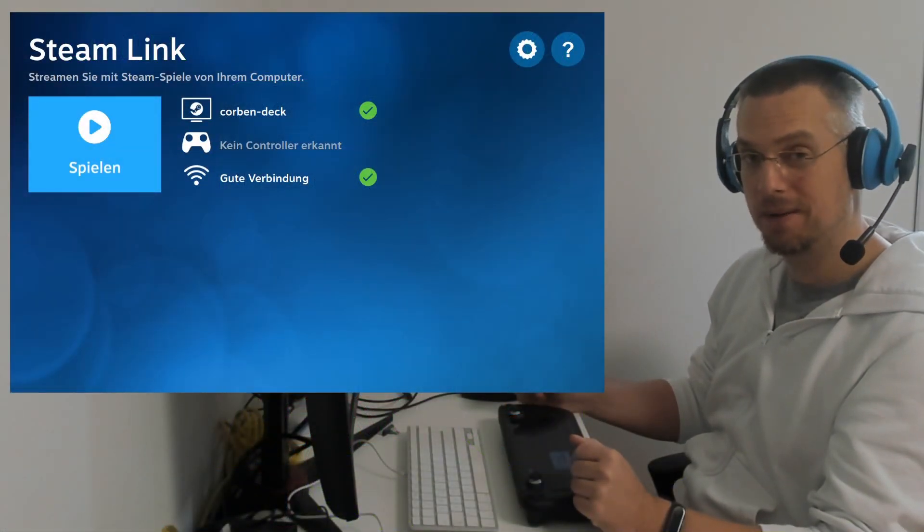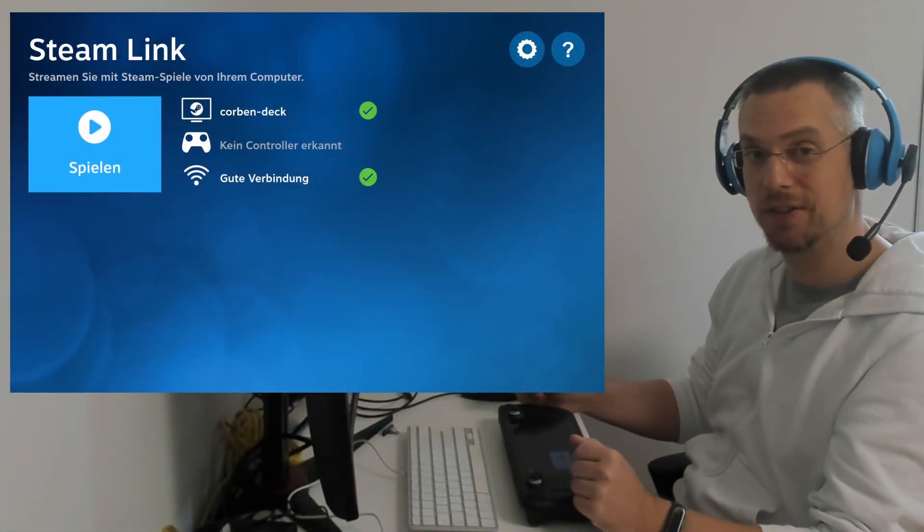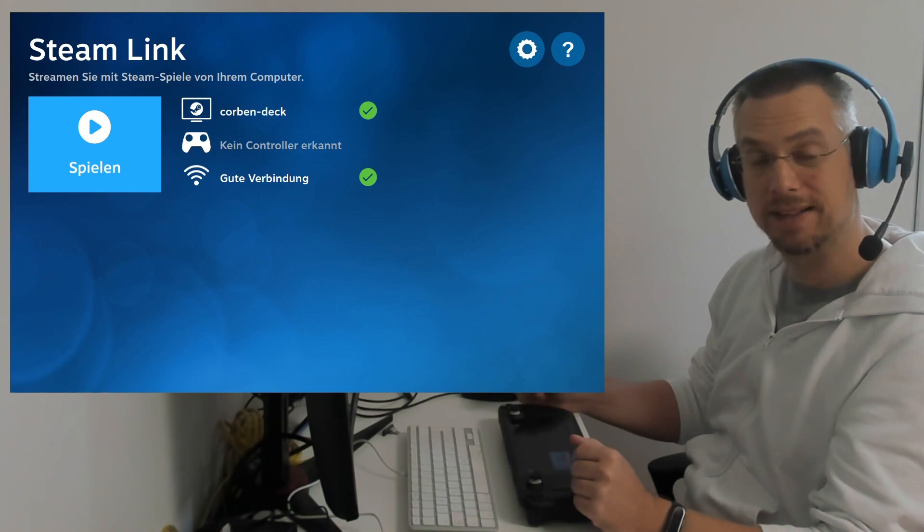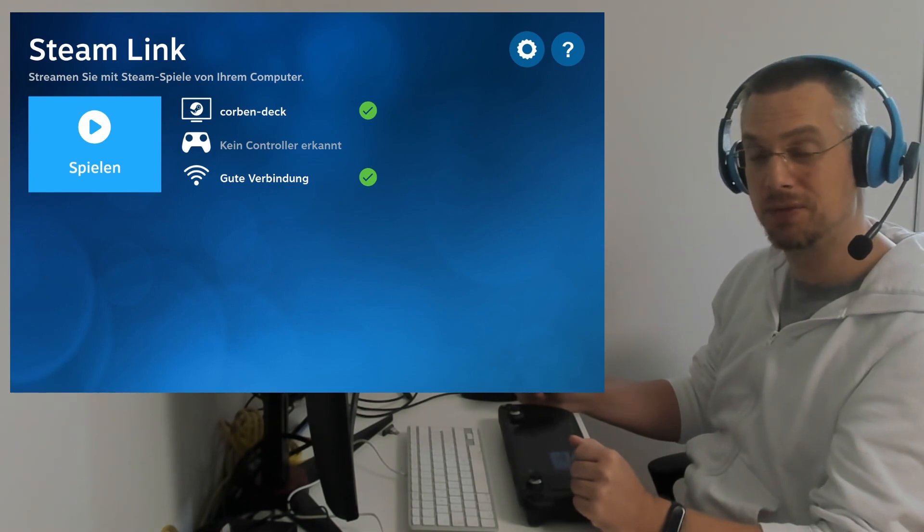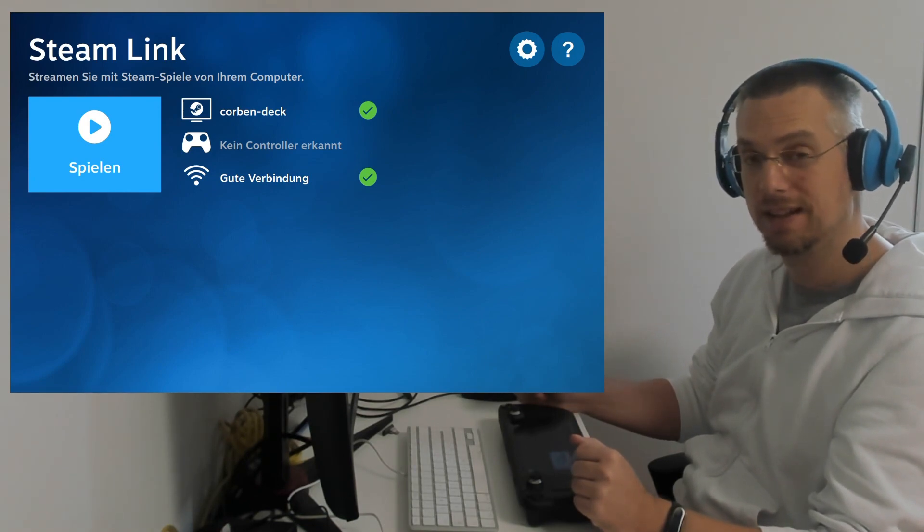Hello and welcome! Corbin here with a new video on the latest Fall Guys update, Season 4, Creative Construction.